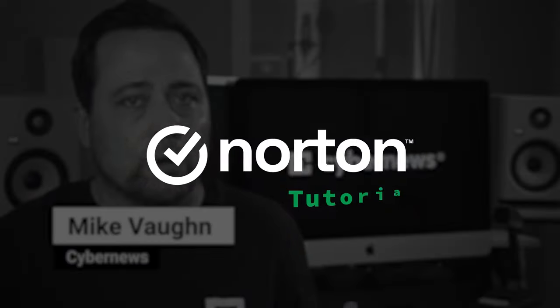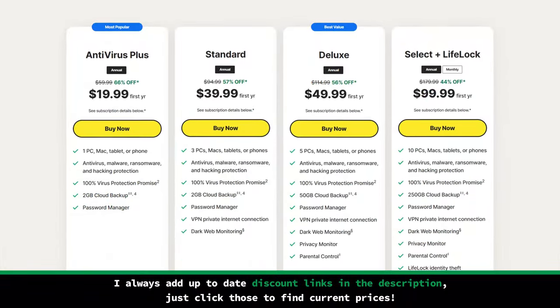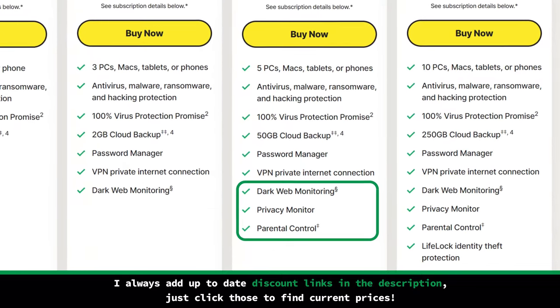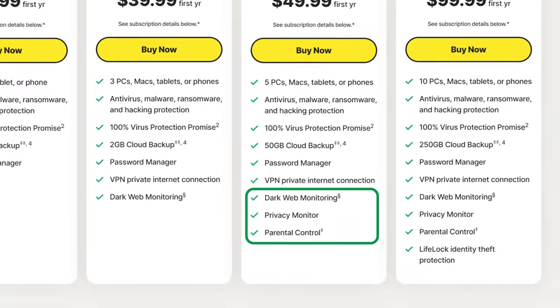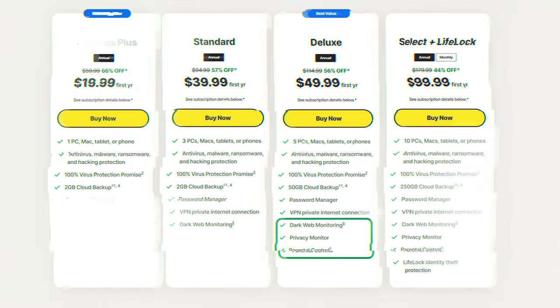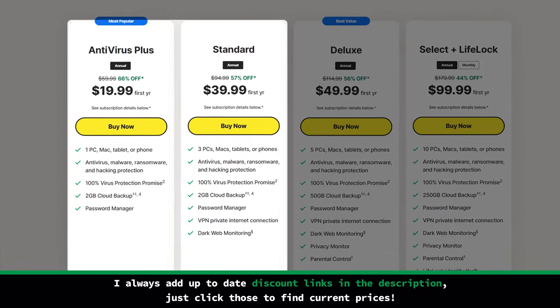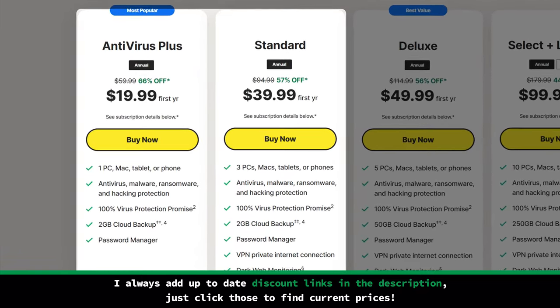The very first thing we should do for a thorough Norton tutorial is to choose the right Norton antivirus plan. Personally, I have Norton Deluxe since I need to monitor a few different devices and I want the parental controls. But if you only need an antivirus for one device, then just choose either the Plus or Standard plan, depending on whether you want a VPN included with your subscription or not.